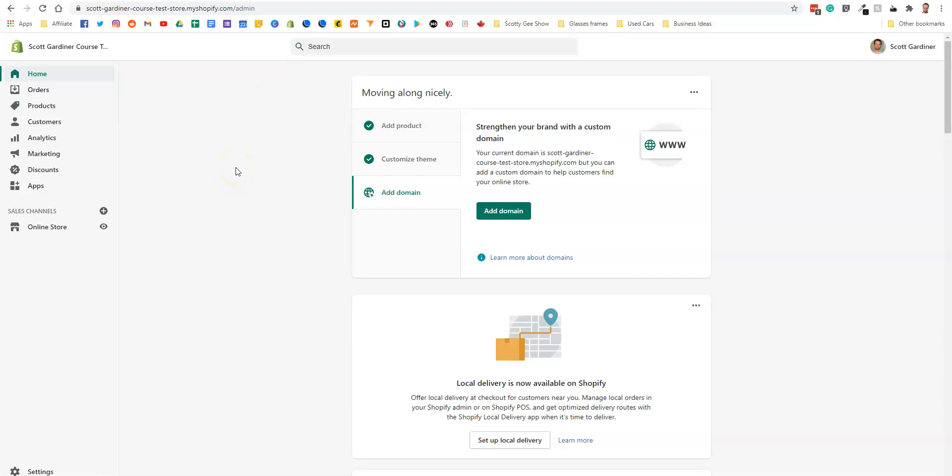So a variant would be, for example, if you are selling t-shirts and you have small, medium, large, extra large, etc. as sizes or colors, or if you are printing front or front and back.